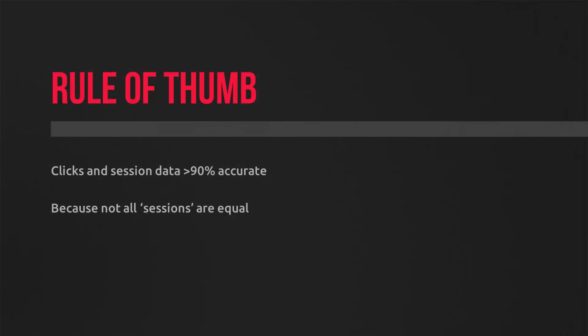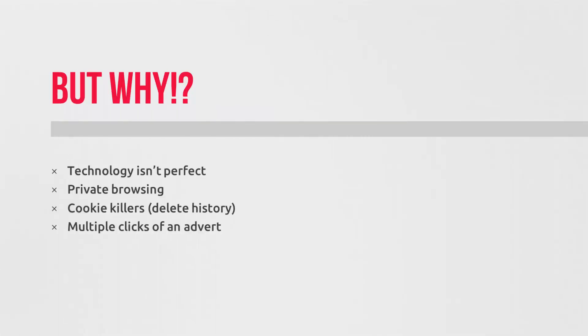And the reason being is a click is not a session. It's possible to have a user or a website visitor click on your ad and leave the website before analytics loads, for example. It's also possible for users to be visiting multiple times from the same advert. And of course, technology isn't perfect. People browse in private.